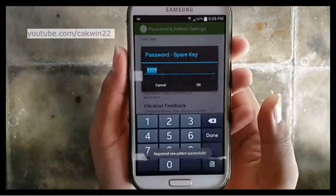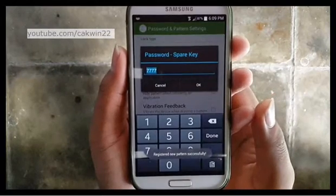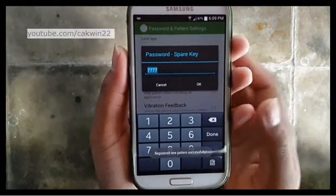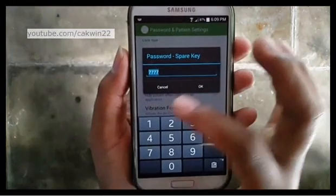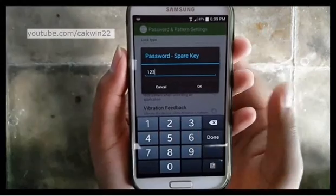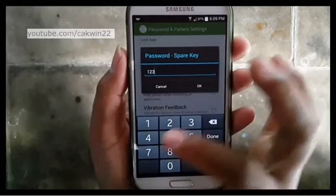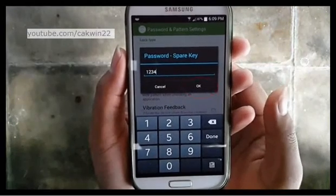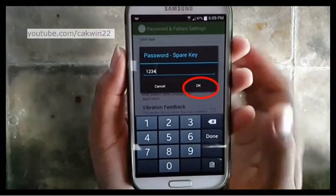Enter the password for backup in case you forgot your pattern. Tap OK.